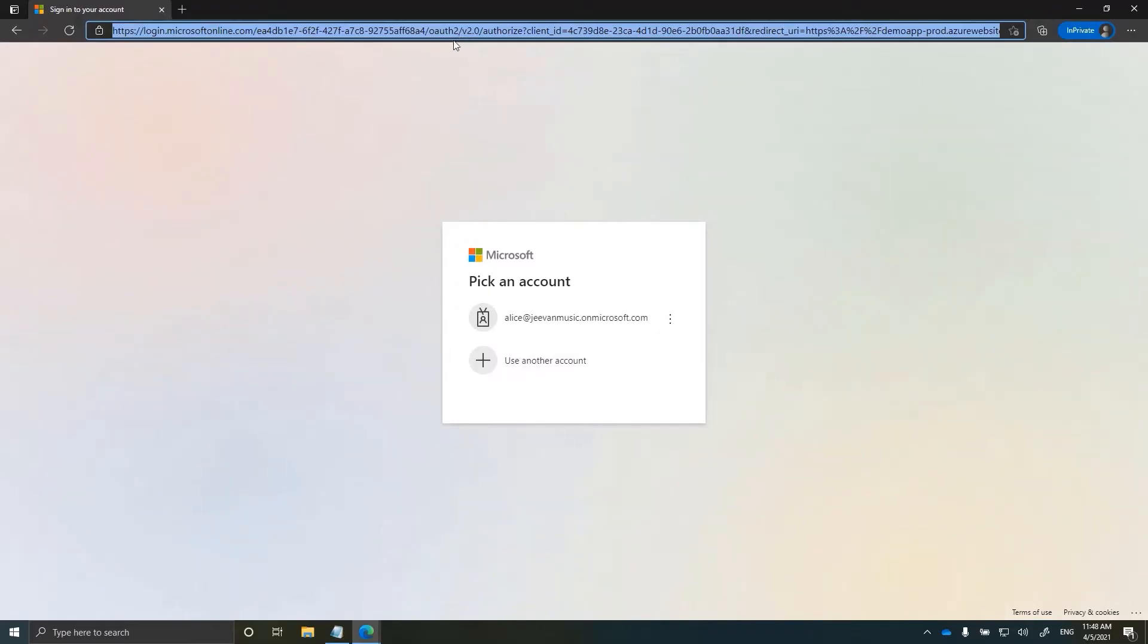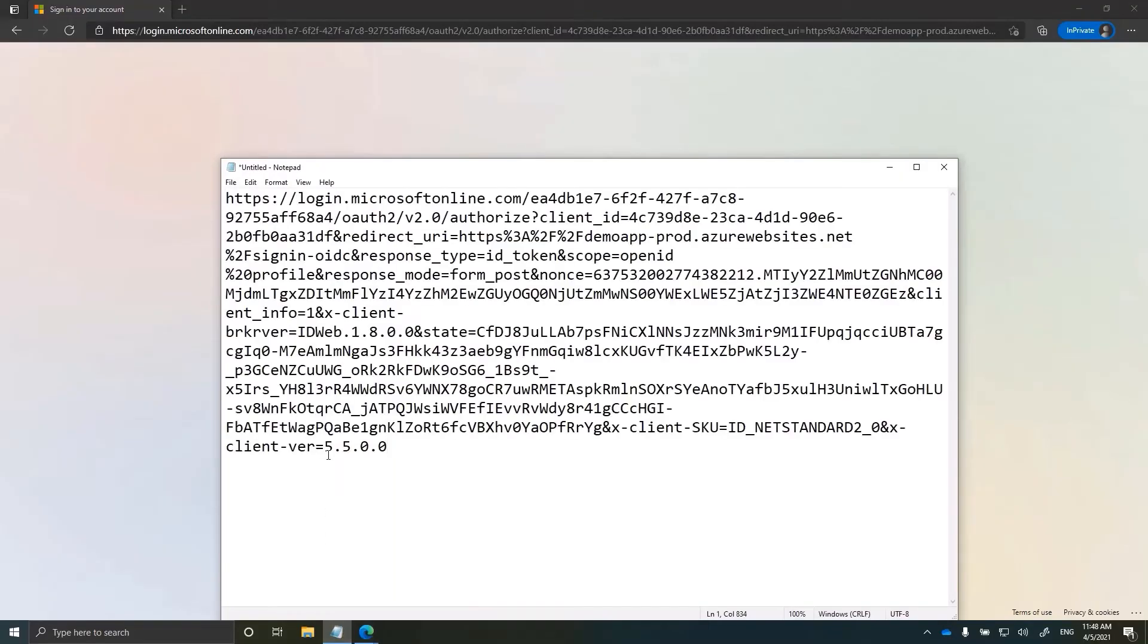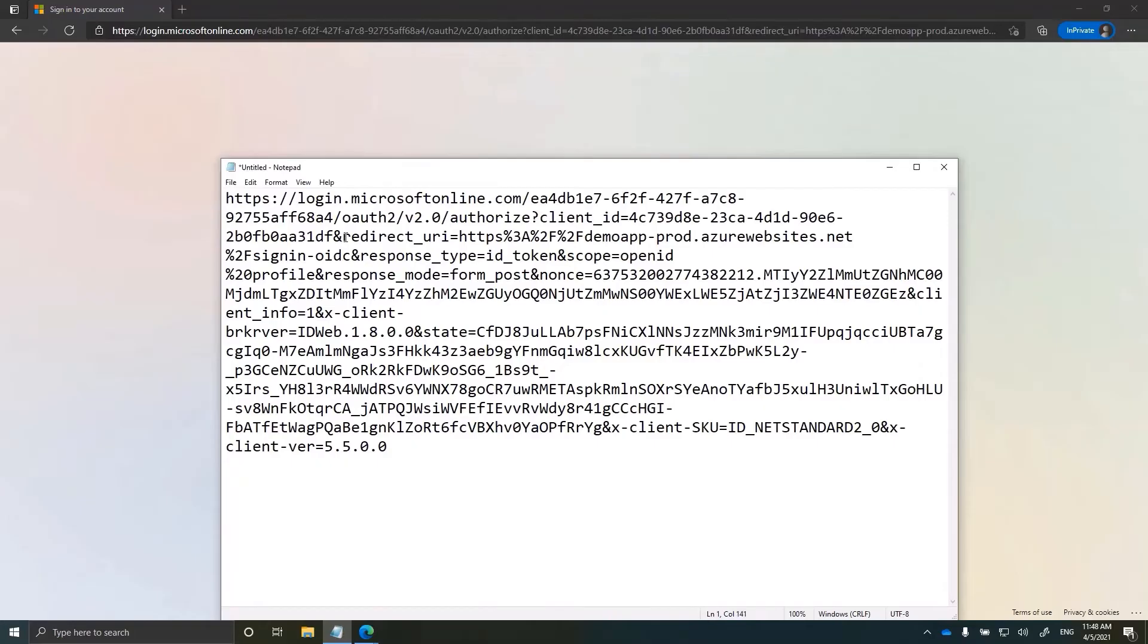Copy the URL now and let me paste it on notepad to have a closer look. As we can see the redirect URL or the reply URL is defined as part of the request here and it contains https demoapp prod.azurewebsites.net slash sign in OIDC.